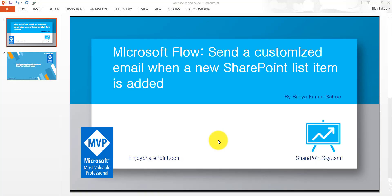Hello and welcome to Enjoy SharePoint YouTube channel. My name is Vijay and I am a Microsoft SharePoint MVP. In this video we will see one Microsoft Flow example which is based on a template: send a customized email when a new SharePoint list item is added. We will see how we can send one email whenever someone inserts an item to a SharePoint list.